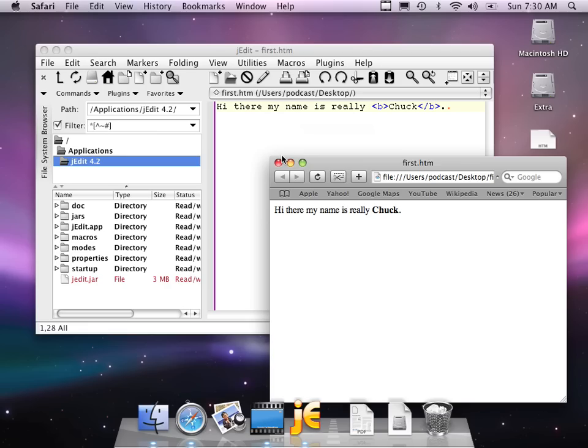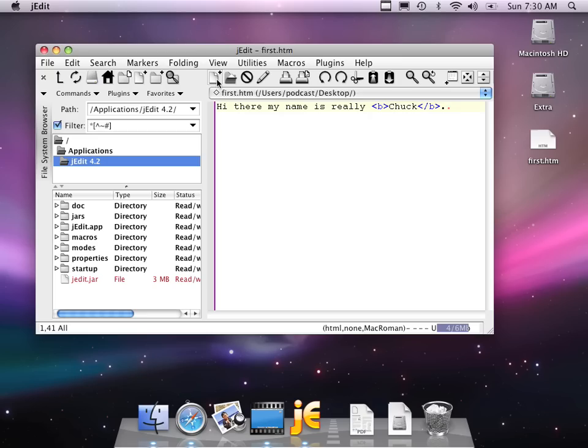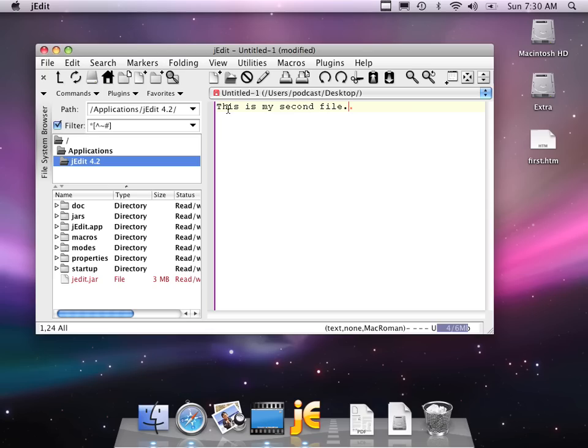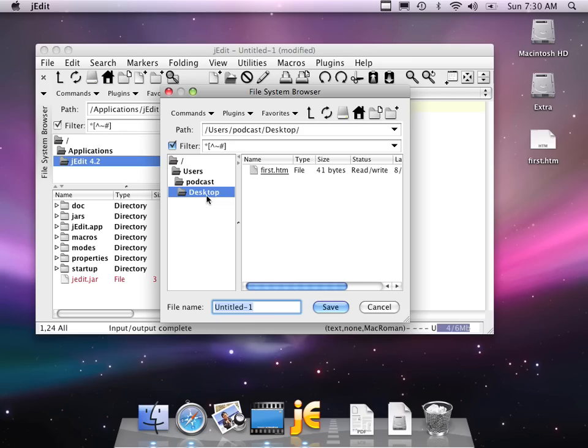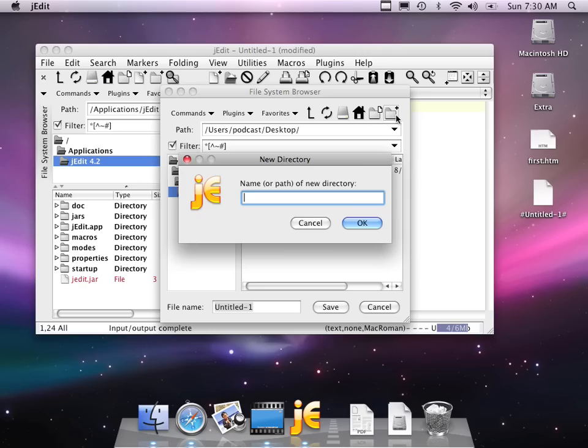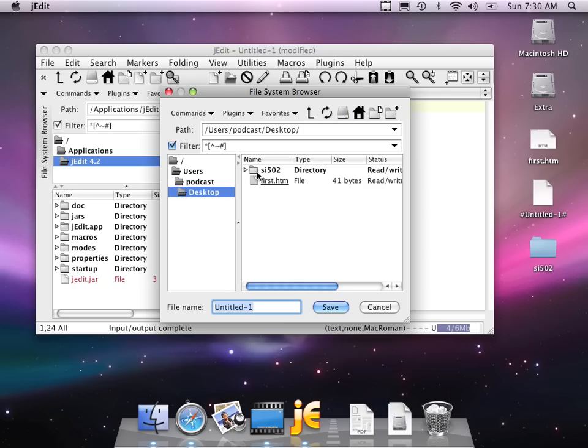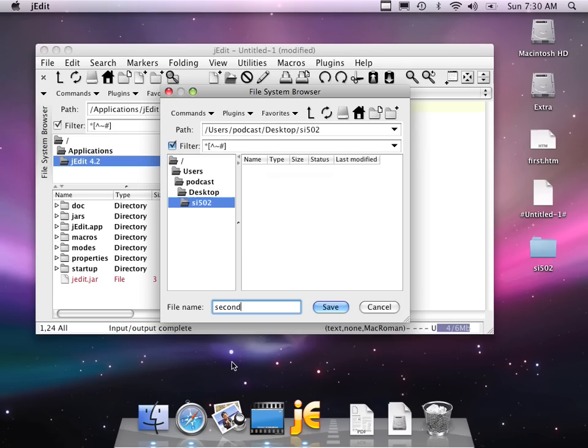So let me show you a few more things. I'll hide that. So I'm going to make another file. And say this is my second file. And I'm going to save this somewhere else. I'm going to say save as. And I am going to, instead of putting it on my desktop, I'm going to make a folder using this new folder icon or new directory icon in jEdit. And I'm going to call this SI502.